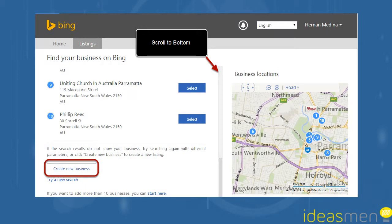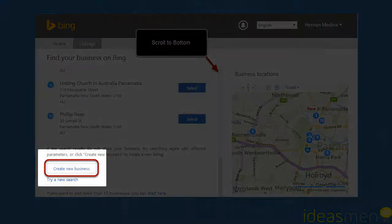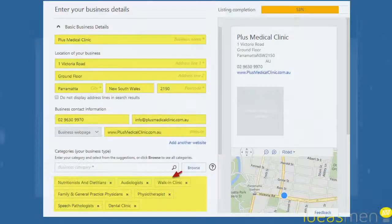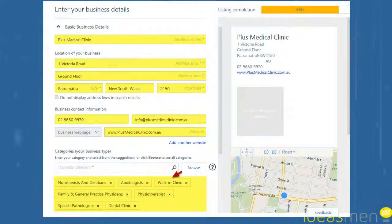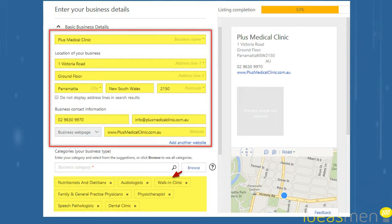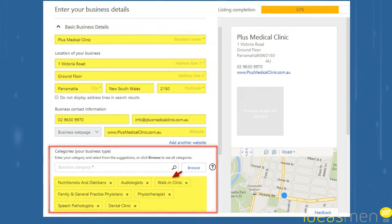You just scroll down to the very bottom. When you get there, you'll see a button allowing you to create a new business. After that, you can start filling in the basic business details including the name, address, phone number, email and website and also what sort of categories does your business fit in.